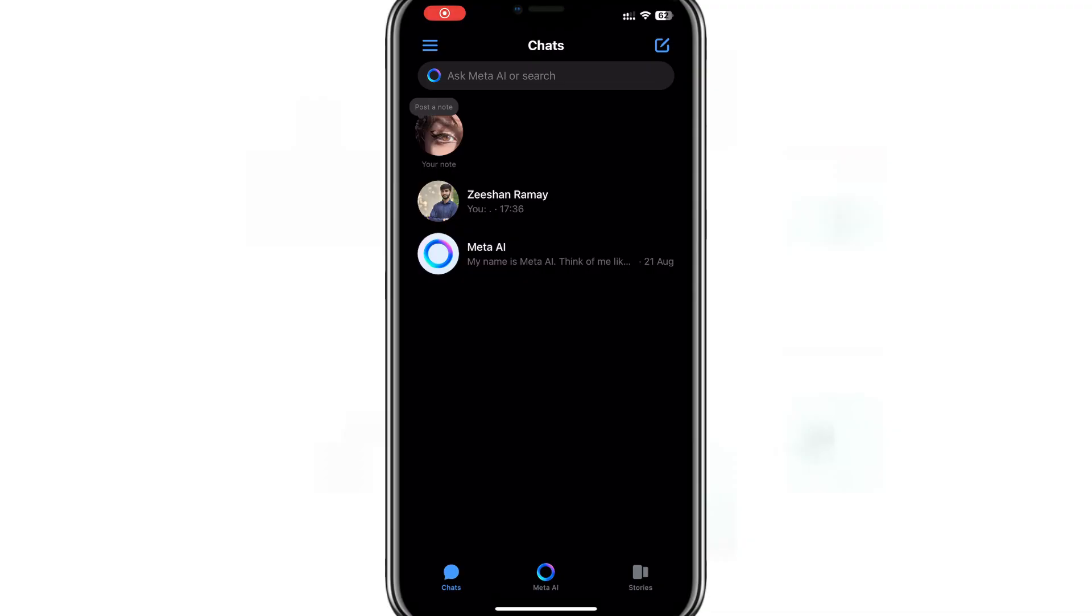Hello everyone. In this video, I will show you how to remove end-to-end encryption on Facebook Messenger. So let's get started.